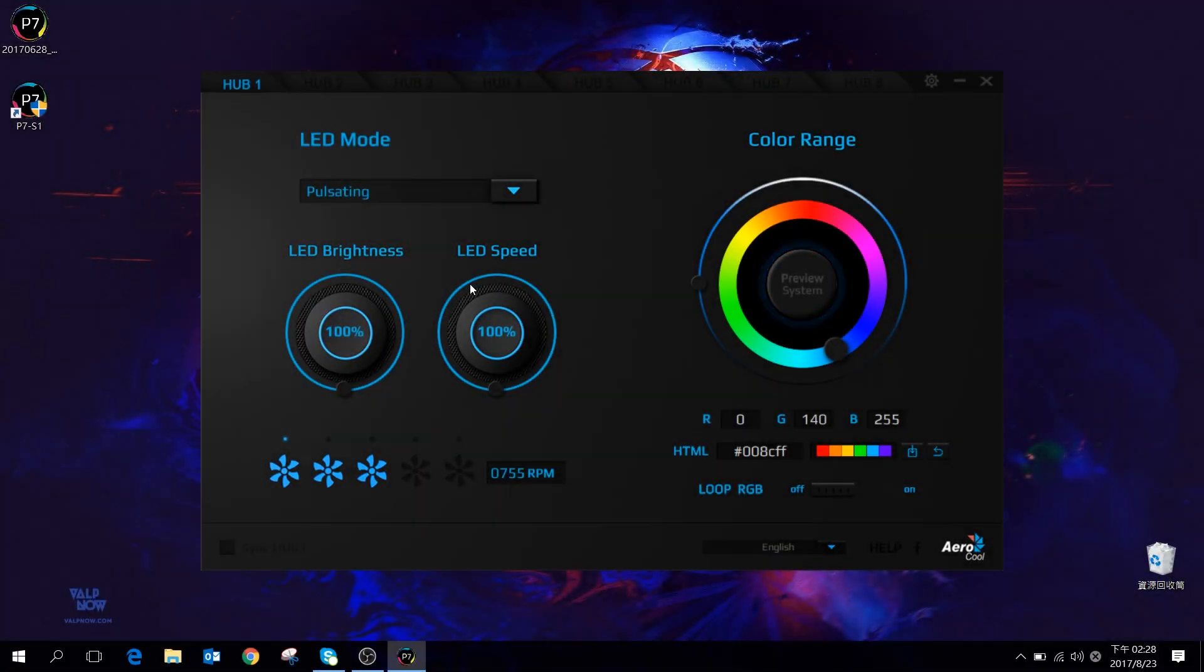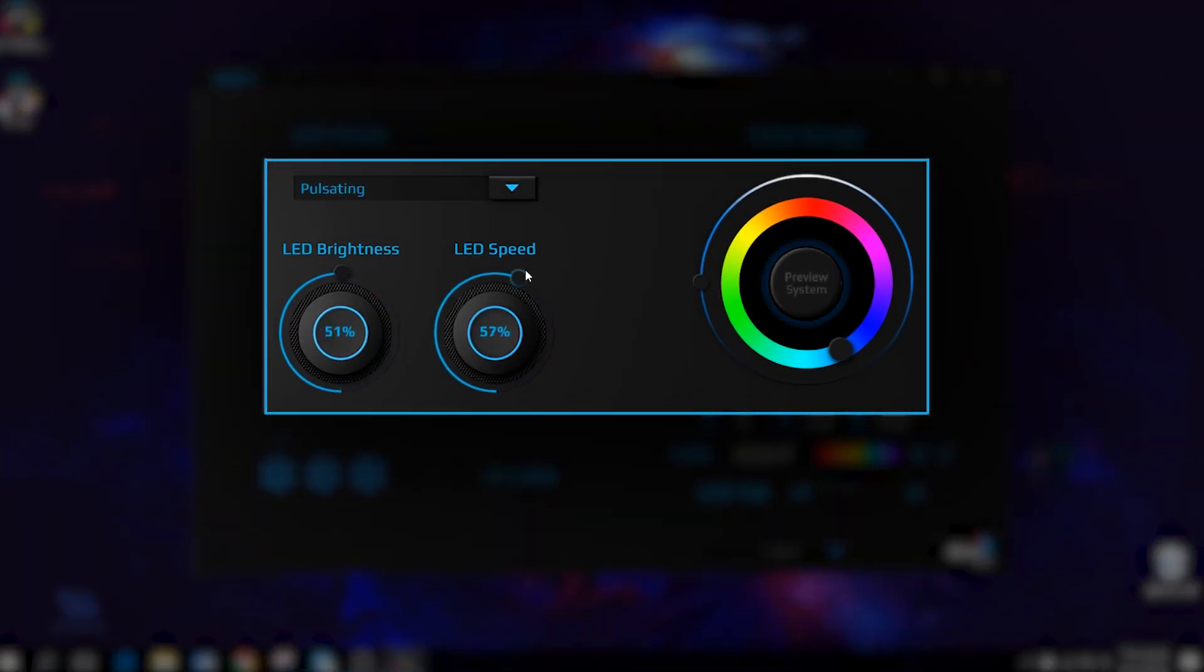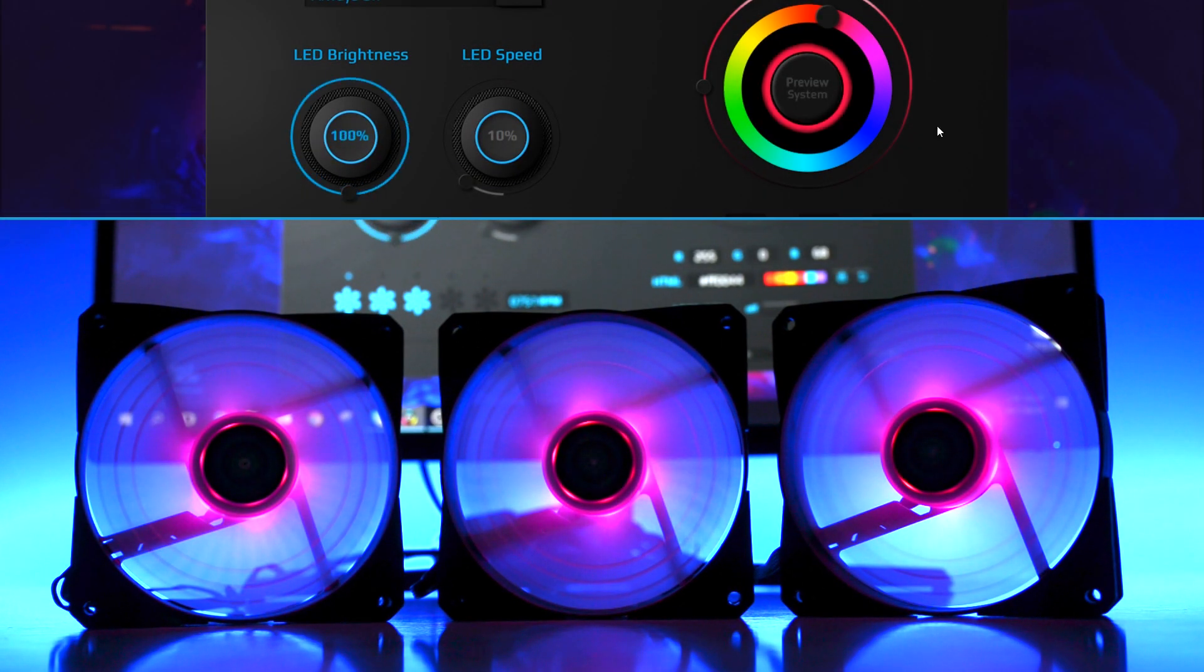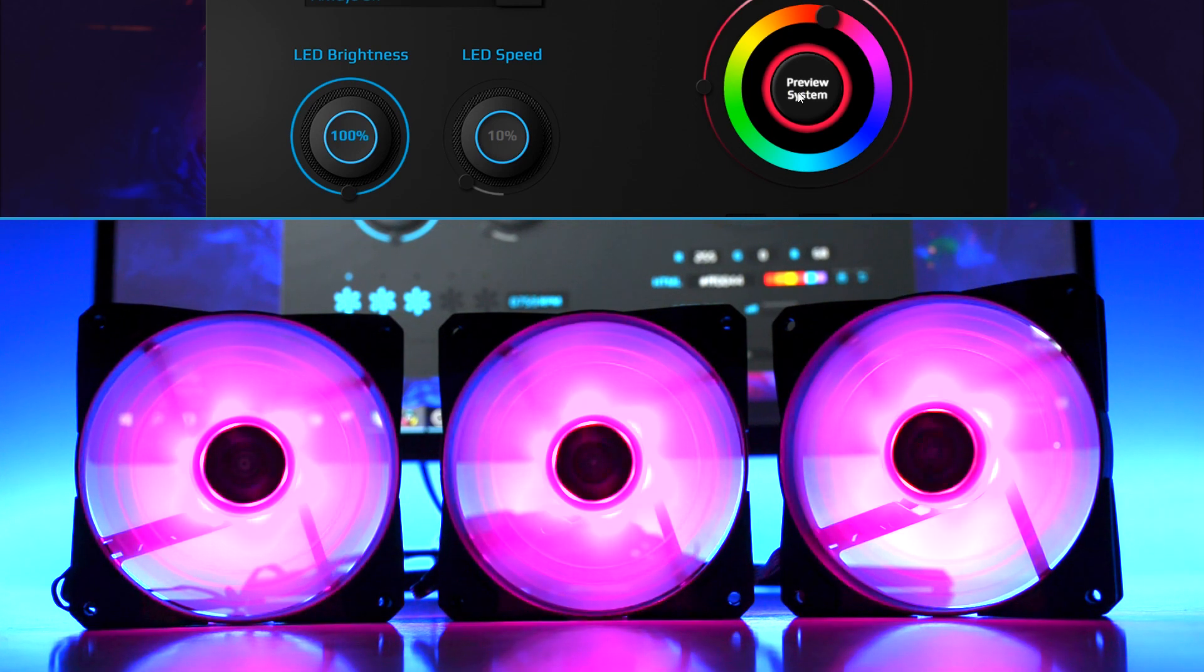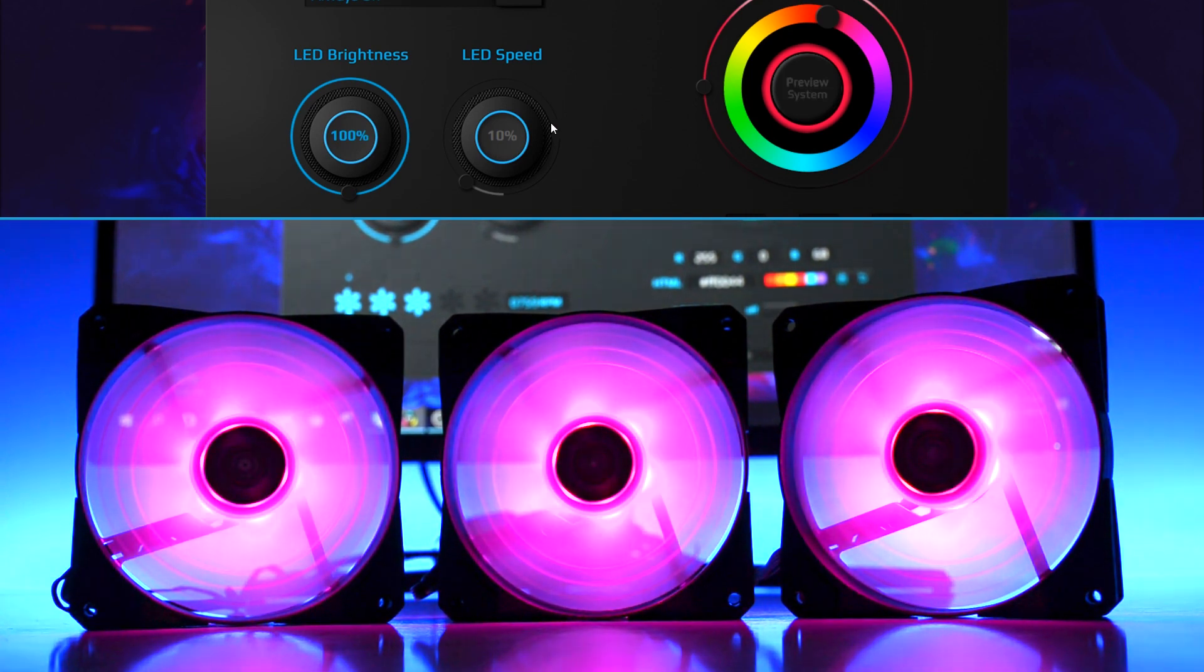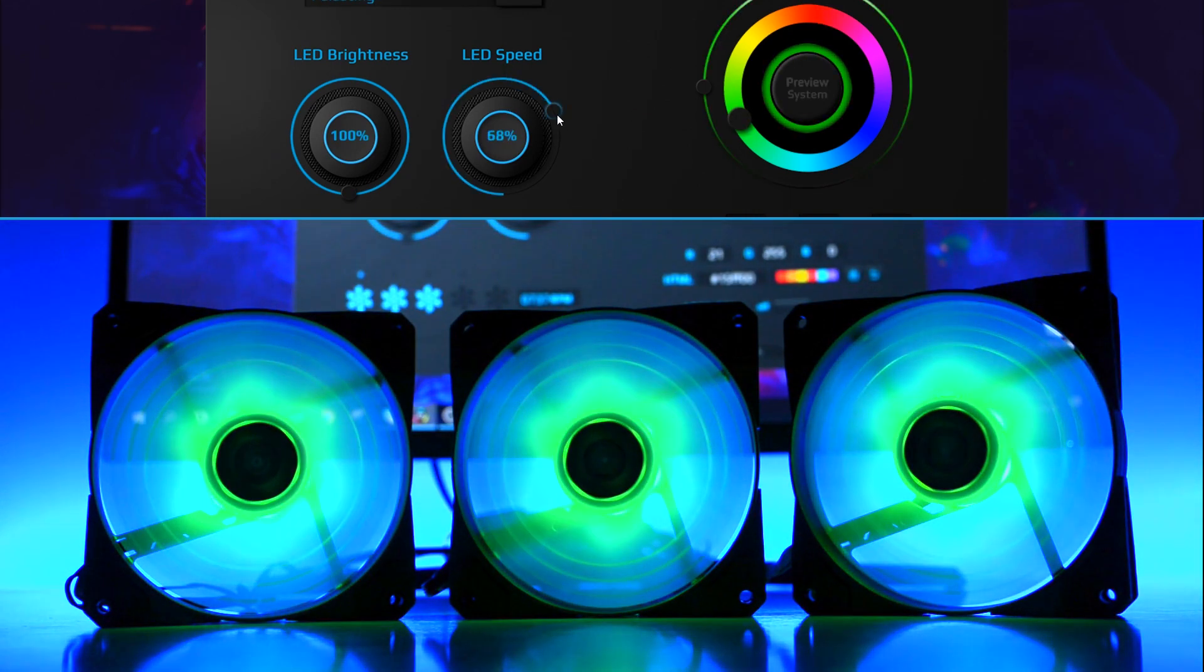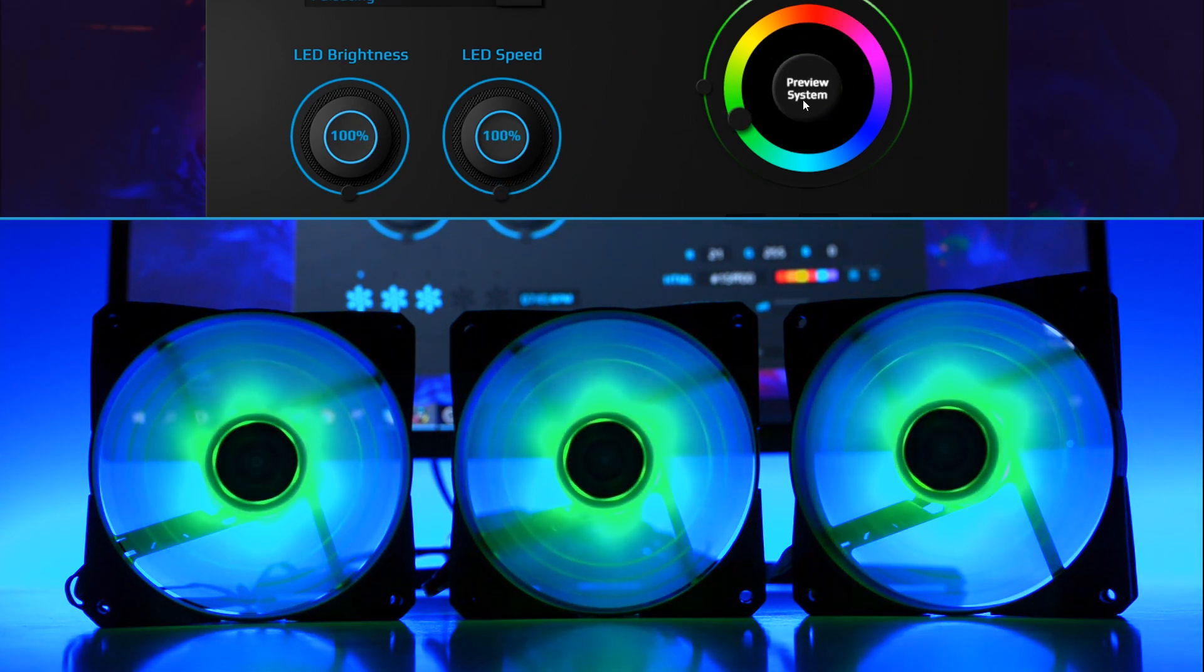The two knobs on the middle left control the LED brightness and the LED speed. As demonstrated below, you can adjust the brightness of the LED fan from dim to bright and the lighting effect speed from slow to fast.